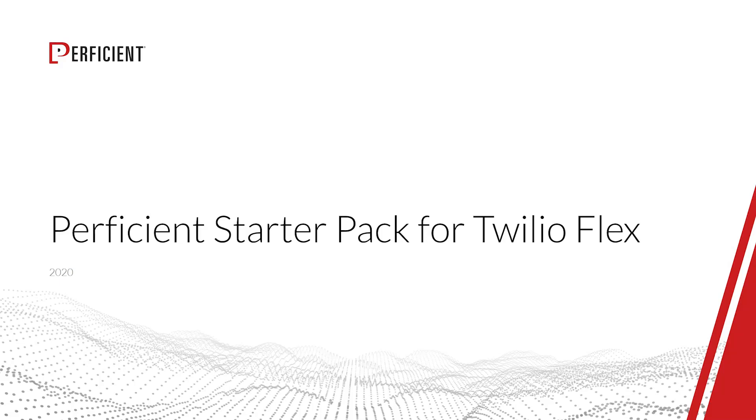Welcome to the Perficient StarterPack demo. We understand that businesses have to go the extra mile to provide customers with exceptional service. In an ever-growing digital world, the experience that you deliver to your customers each time they interact with your contact center has long-lasting effects on both their idea of your business and their willingness to work with you.